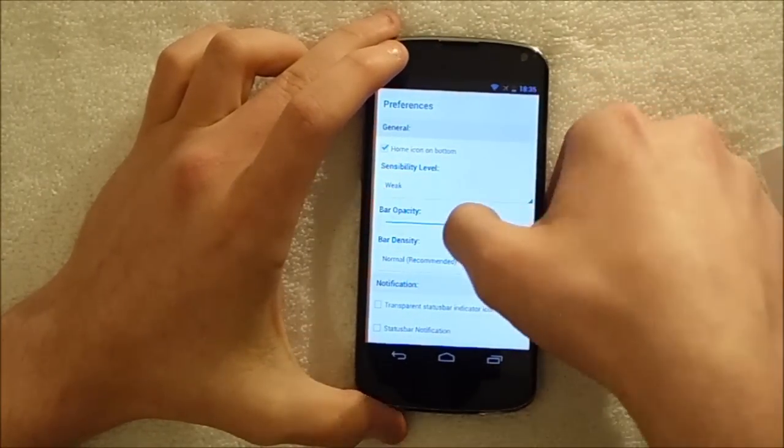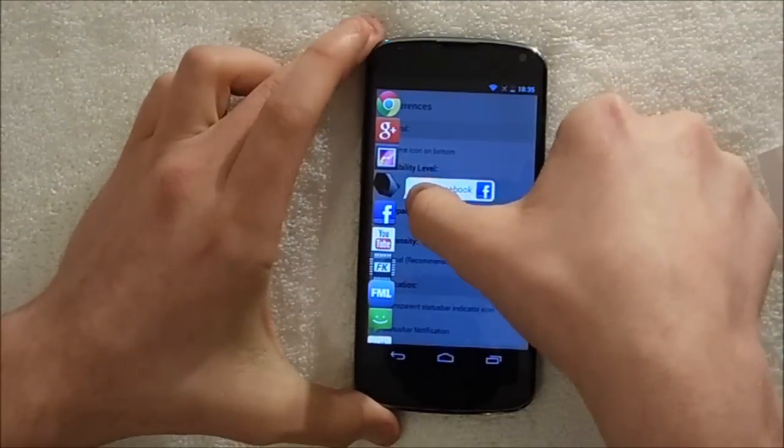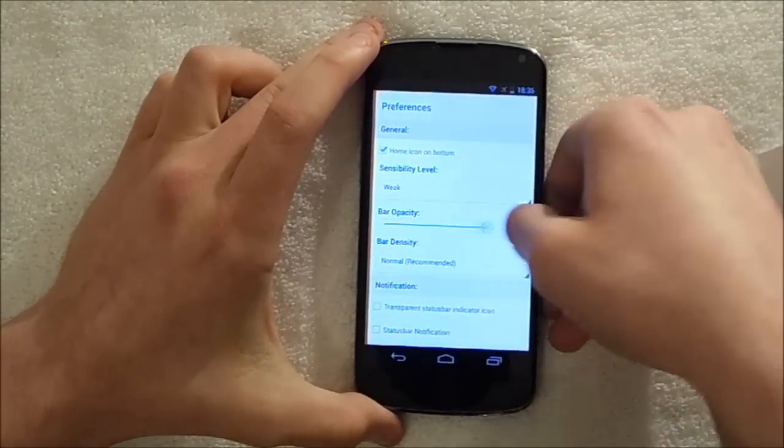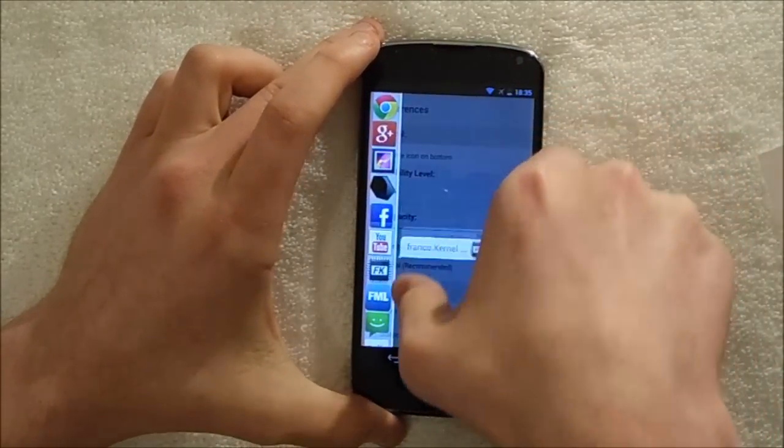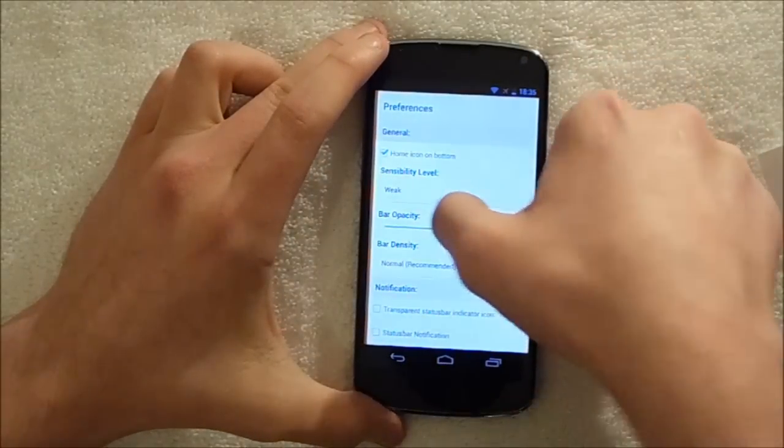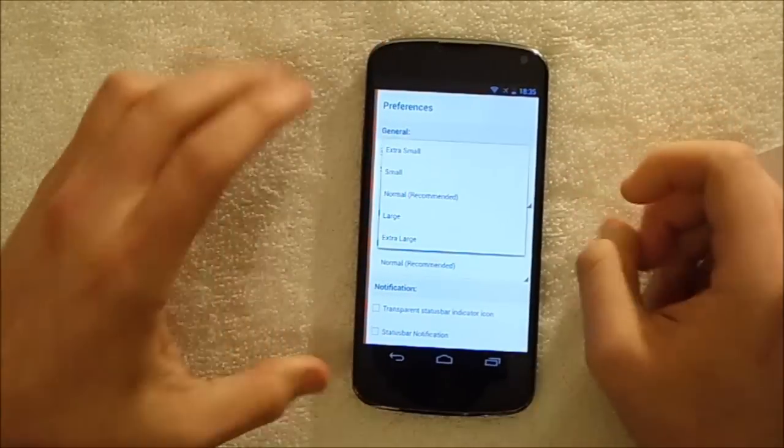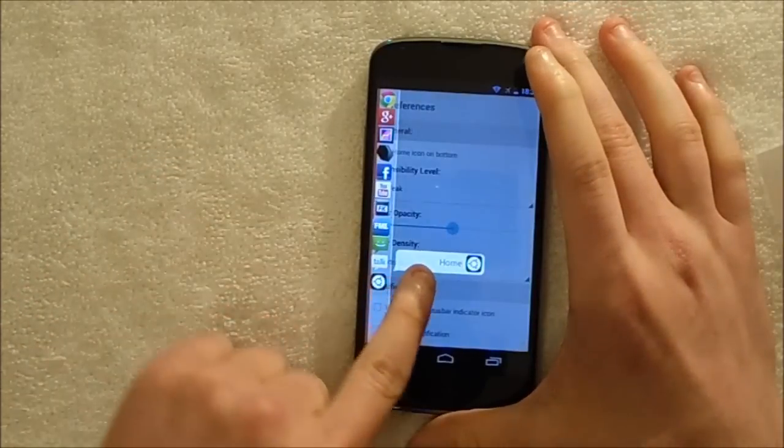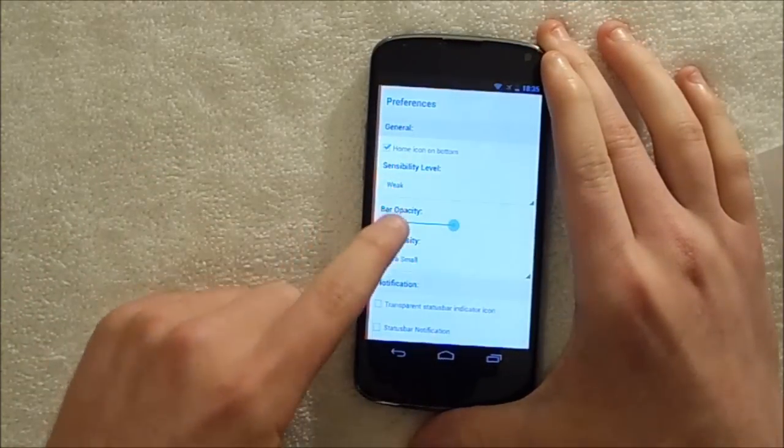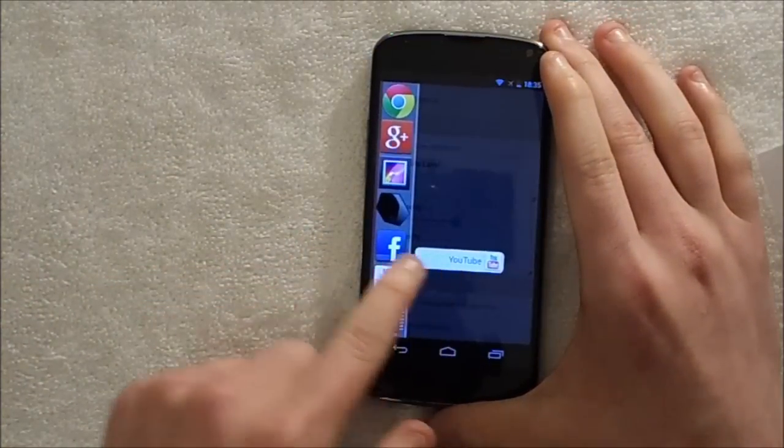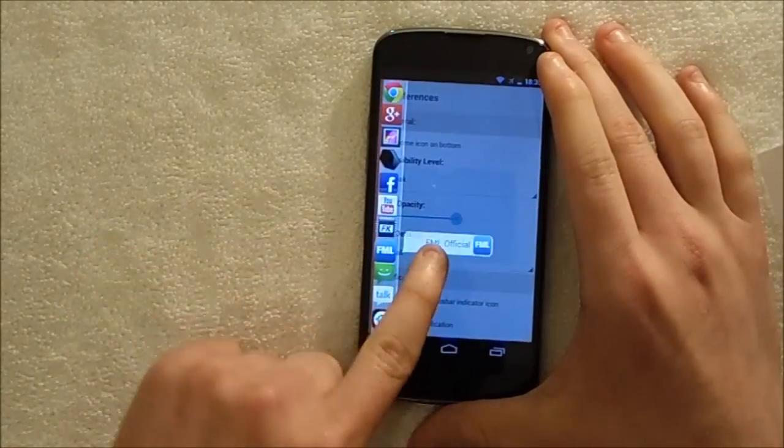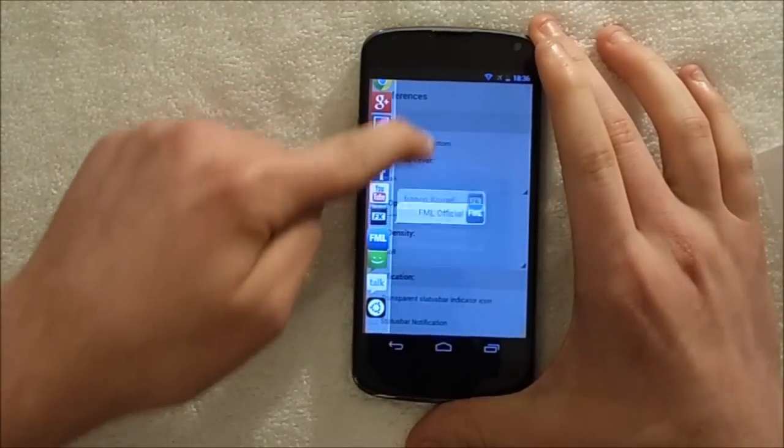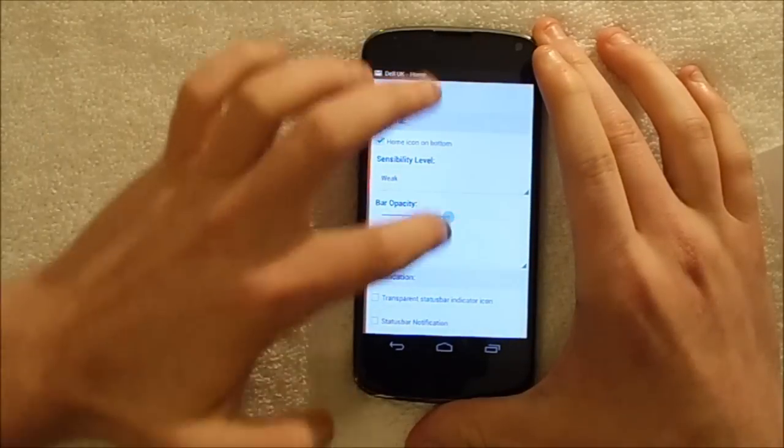Bar opacity. If I turn it all the way down, you can see the bar becomes transparent, turn it all the way up, it's got a background on it. I like it about halfway. Bar density, you can change the size of the app so you can have them super tiny or you can have them stupidly large. I quite like them small. There's less scrolling.